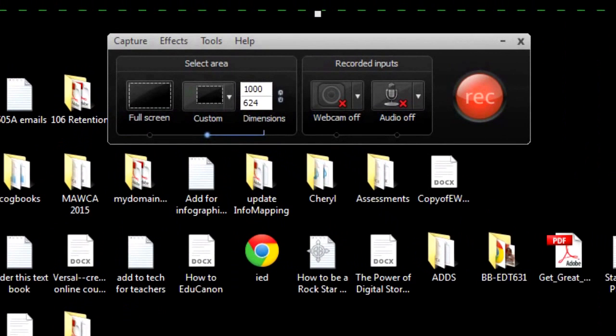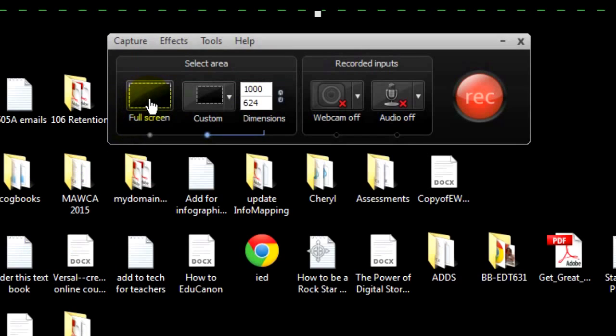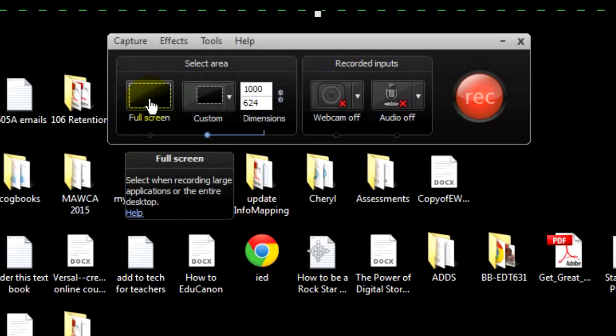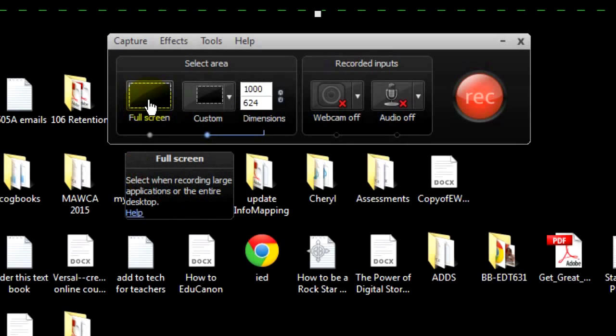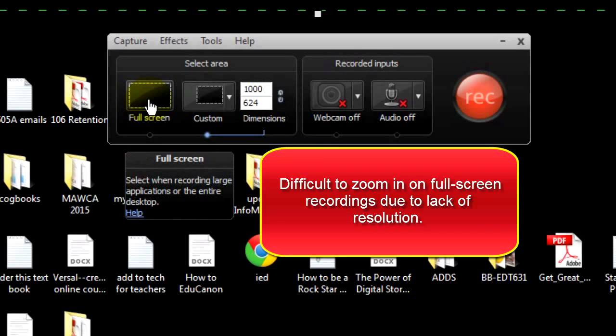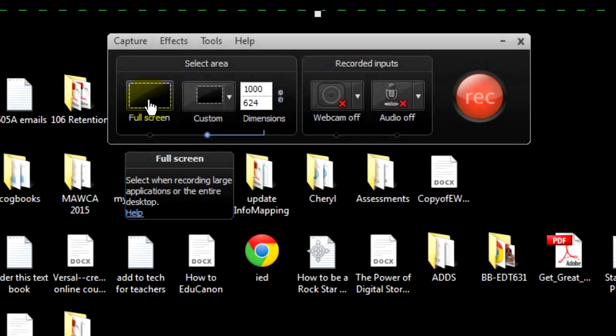Let's take a look at the recorder tool's main features and functions. The tool automatically will hide itself when you click record. Under select area are two options. Full screen will record your full screen corner to corner, no matter the screen size. This function has its uses, but they are limited. When trying to zoom in on anything recorded on full screen setting, things get very fuzzy very fast.